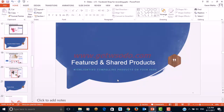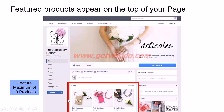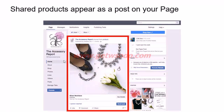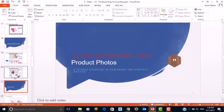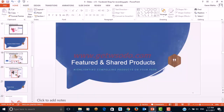Now let's discuss featured and shared products. Featured products highlight the most important and compelling products on your page — they appear at the top of the shop section, and you can feature a maximum of 10 products. Shared products appear as a post on your page. As a merchant, you should feature or share products that you ideally want to sell in the near future.